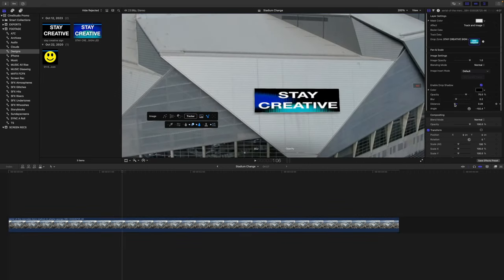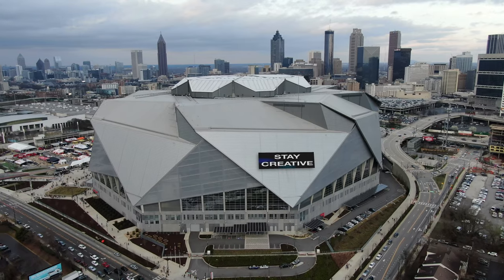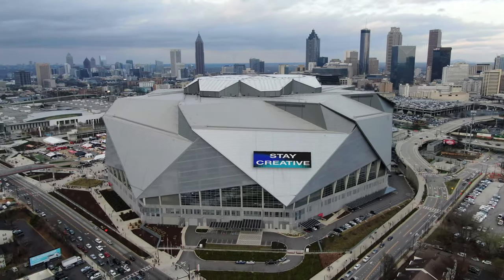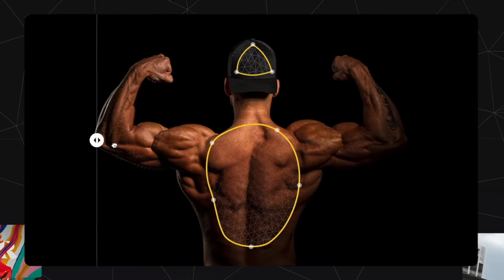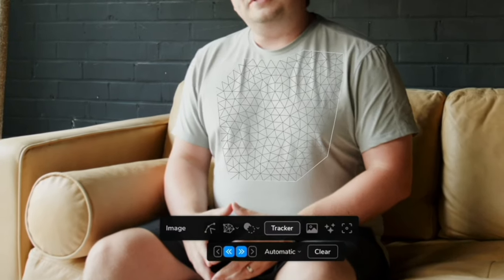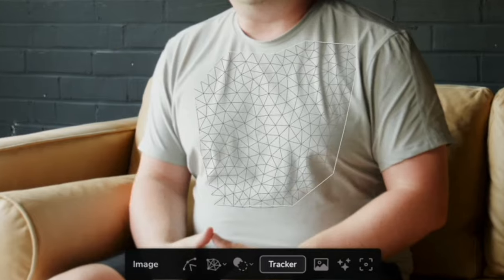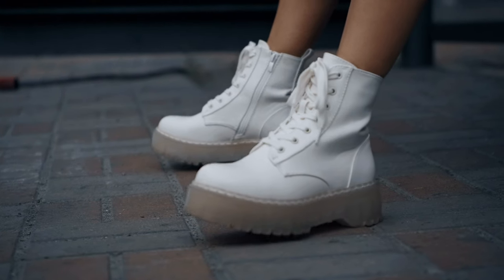Then you can get into some different layer blending, lighting, shading, and grain options, which can help it look more realistic. But the crazy thing about this tool is that you are not limited to flat surfaces. They have this new AI mesh generator so that you can actually place your media onto surfaces that bend and move. Take these shoes for example.